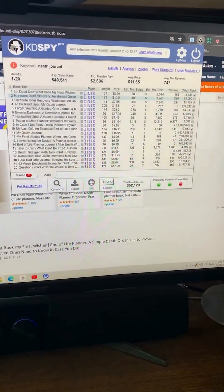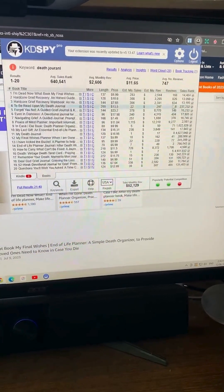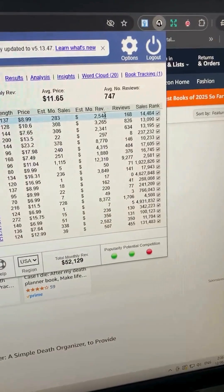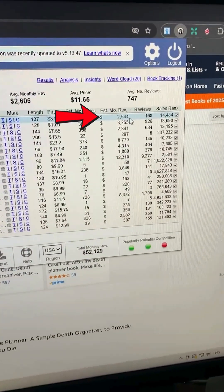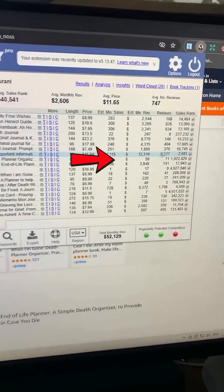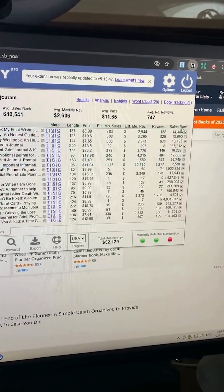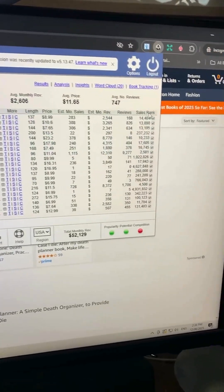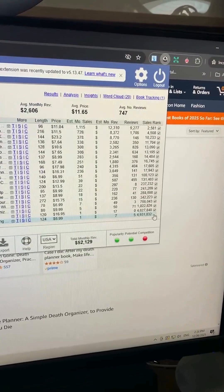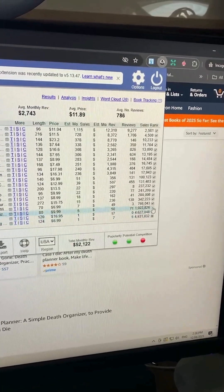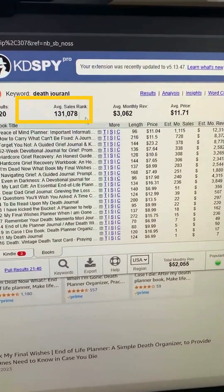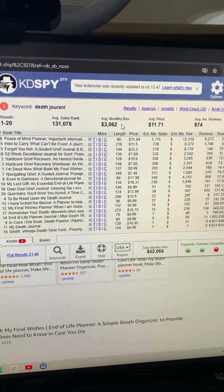This will then bring up all of the different books that you can research. For example, this one has $2,544 in revenue per month, and this one here $12,310. You can also see the reviews, and you can select and deselect the different rankings. That will give you an average sales rank for the book and also the monthly revenue.